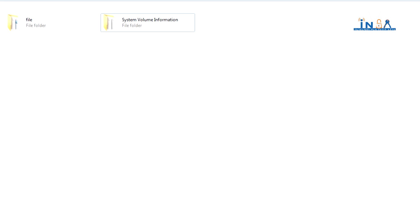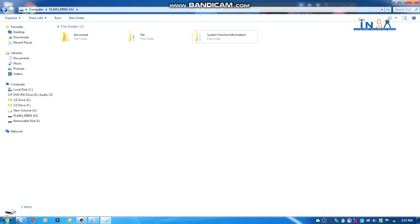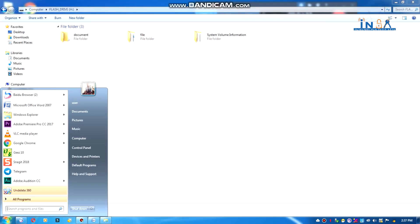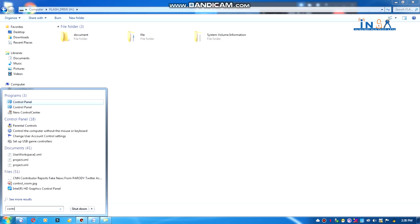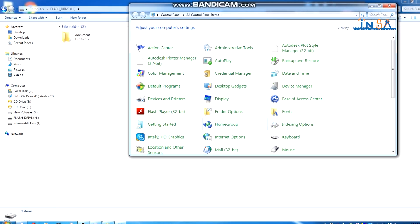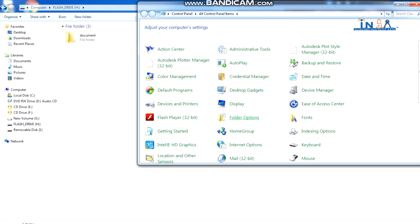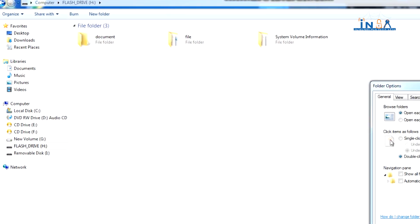If you choose to hide the folder, then you can click on the hide folder option. Then click on the Start menu, then click on the Control Panel. The Control Panel is where you go to the Folder Options.